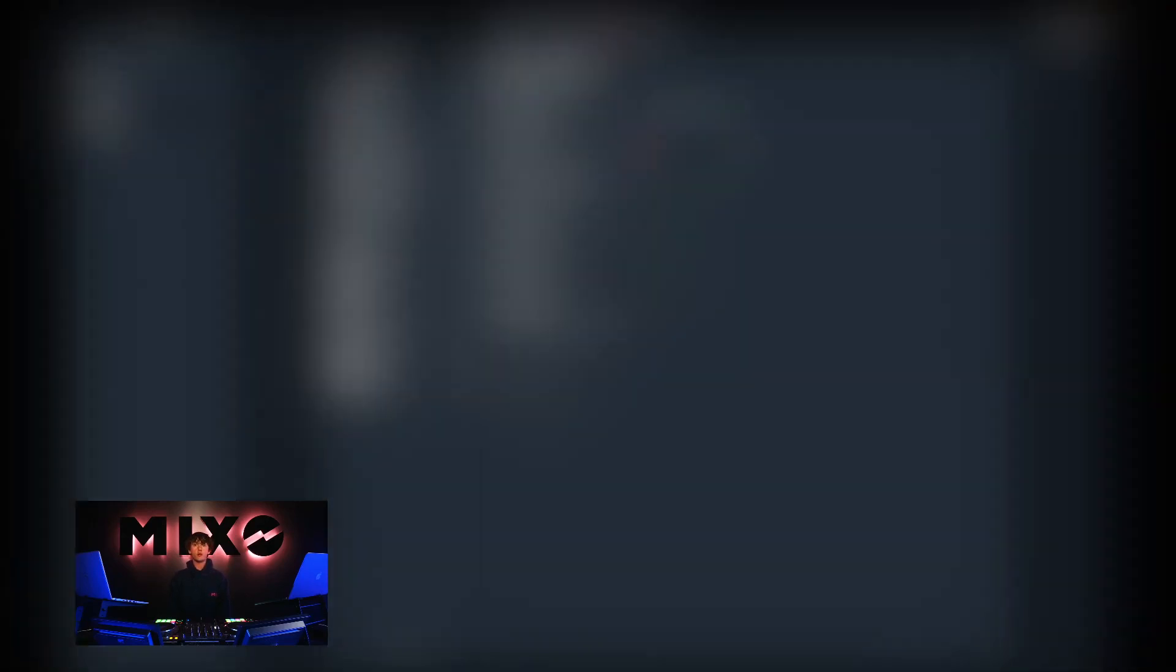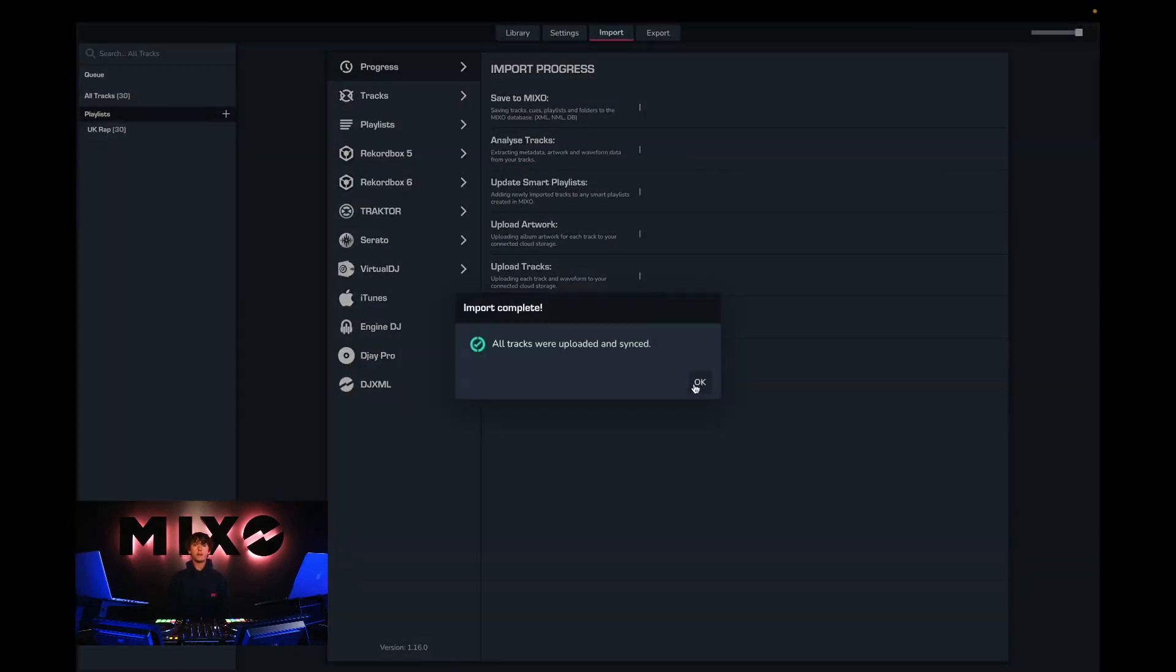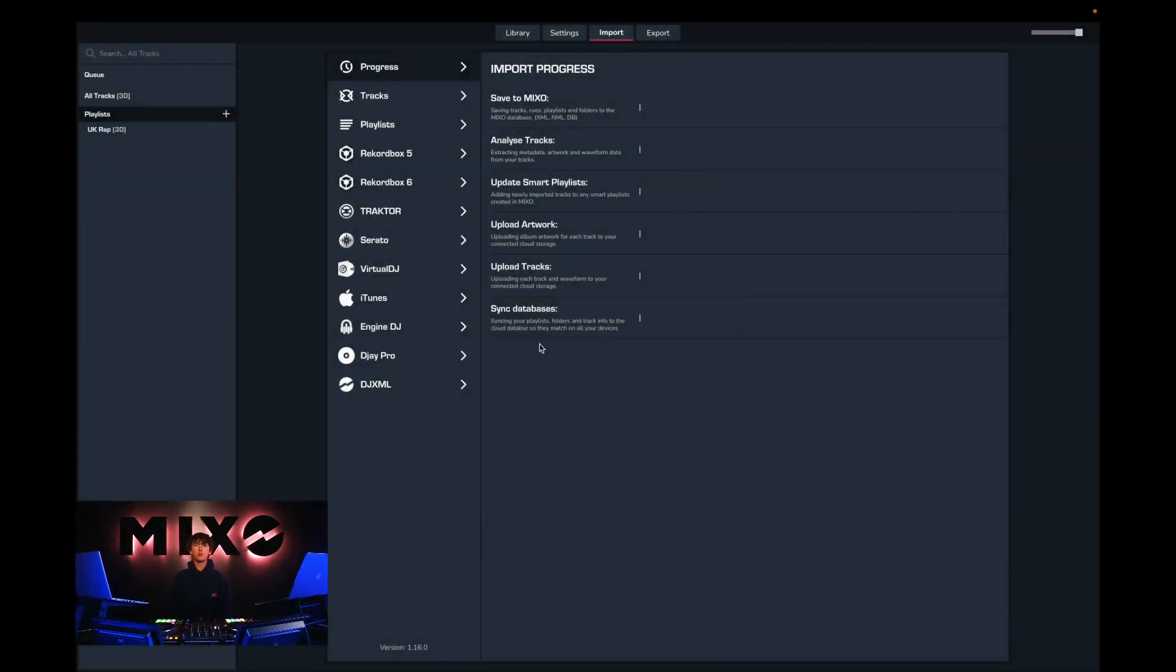Once we've decided on this we can go ahead and select import Rekordbox, and then upon completion we should receive this pop-up message.